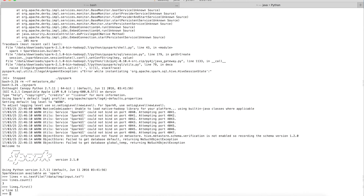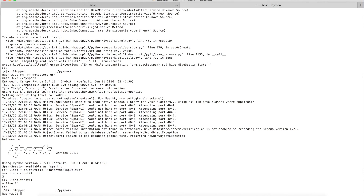This example demonstrates how you can run PySpark programs in the PySpark shell. We successfully executed three lines of code: scanned a file, counted the number of lines, and printed the first line. Now let's do the same program in spark-shell, which is the Scala-based version.